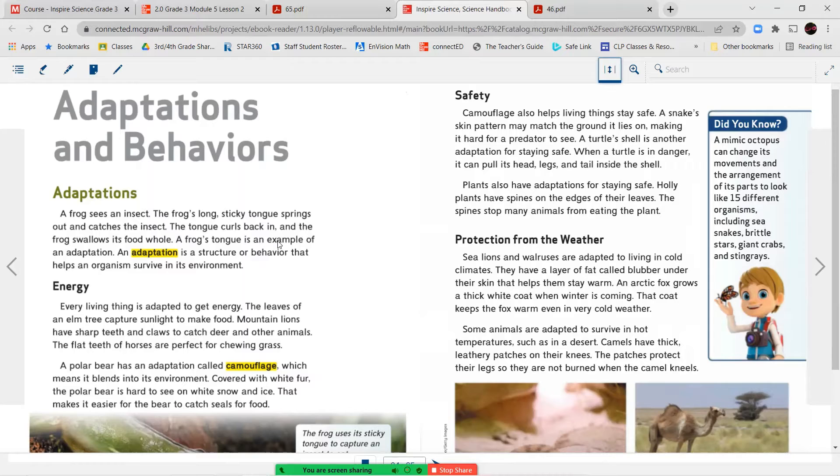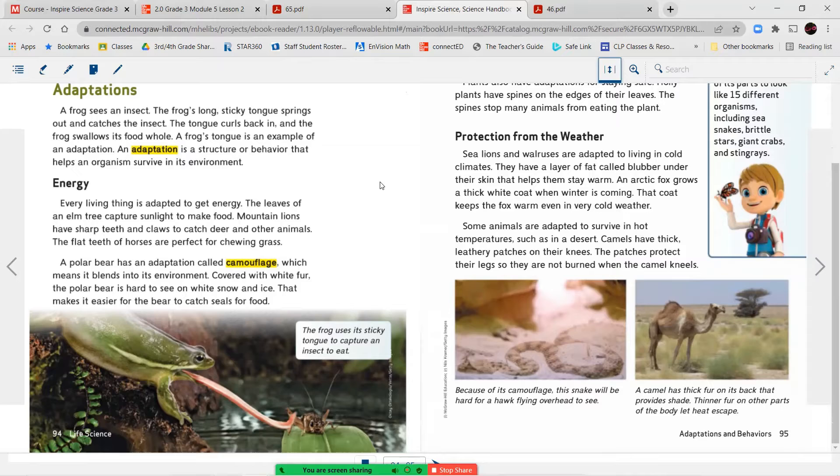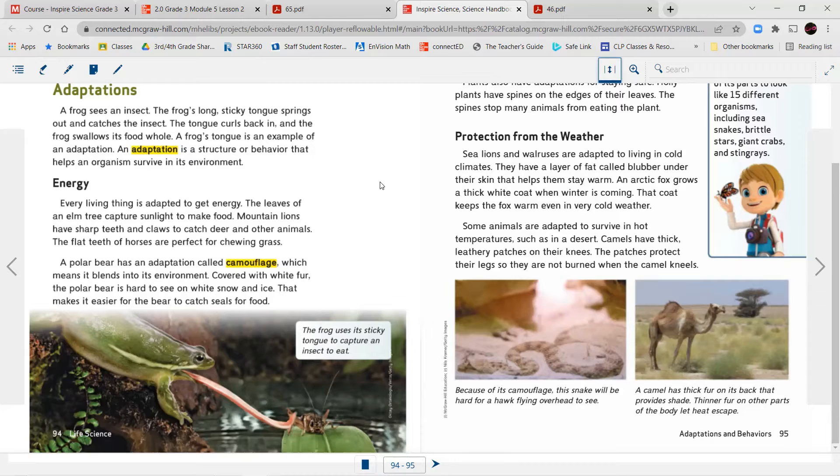Adaptations and behaviors. Adaptations. A frog sees an insect. The frog's long, sticky tongue springs out and catches the insect. The tongue curls back in and the frog swallows its food whole. A frog's tongue is an example of an adaptation. An adaptation is a structure or behavior that helps an organism survive in its environment. Energy. Every living thing is adapted to get energy. The leaves of an elm tree capture sunlight to make food. Mountain lions have sharp teeth and claws to catch deer and other animals. The flat teeth of horses are perfect for chewing grass. A polar bear has an adaptation called camouflage, which means it blends into its environment.